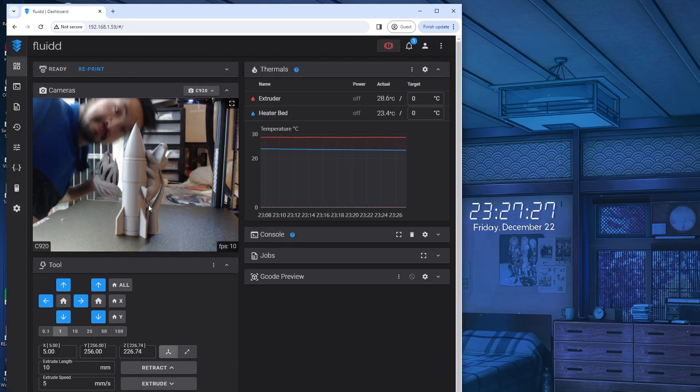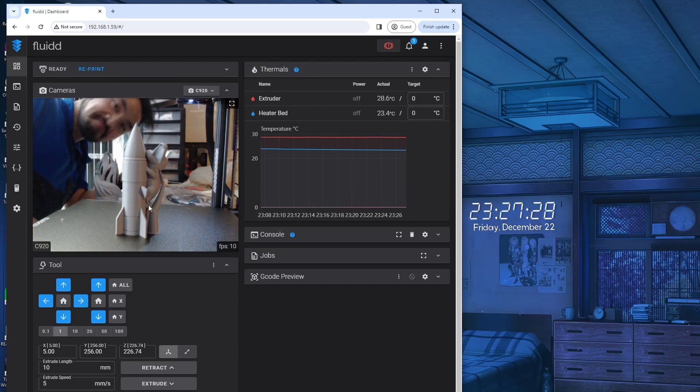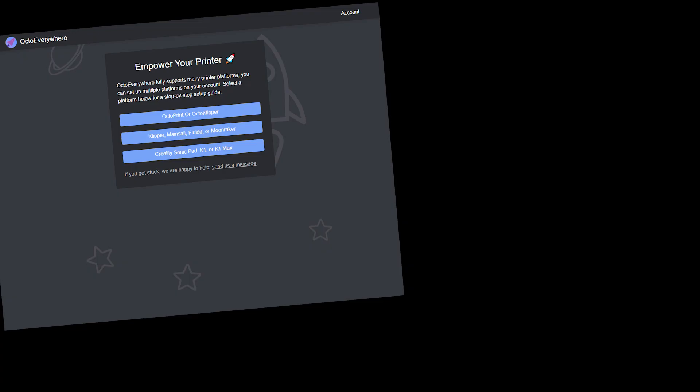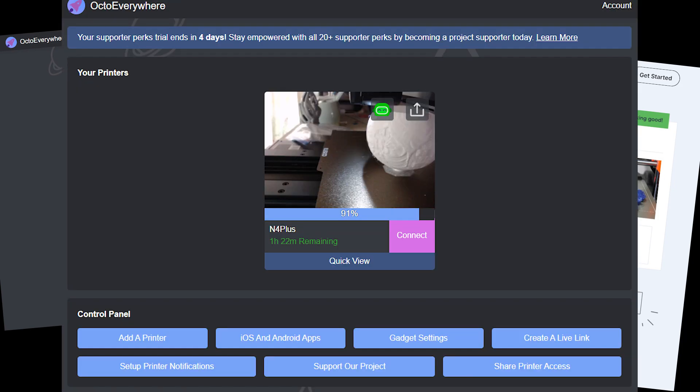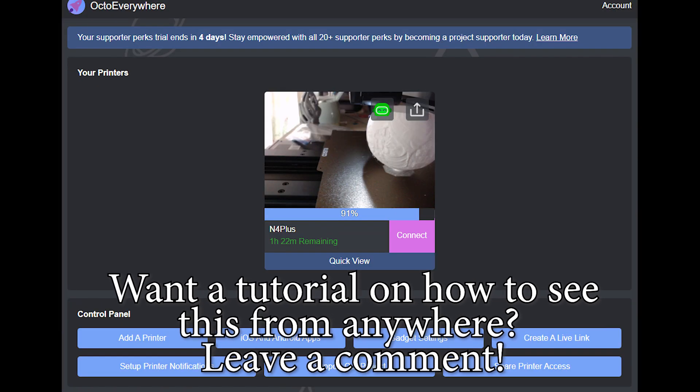If you're using a remote Klipper tracker sort of thing, like Octo Everywhere or Obico, you now should be able to see your camera from pretty much everywhere. And if you want a tutorial on how to do that, just let me know. Let's go. Thank you.